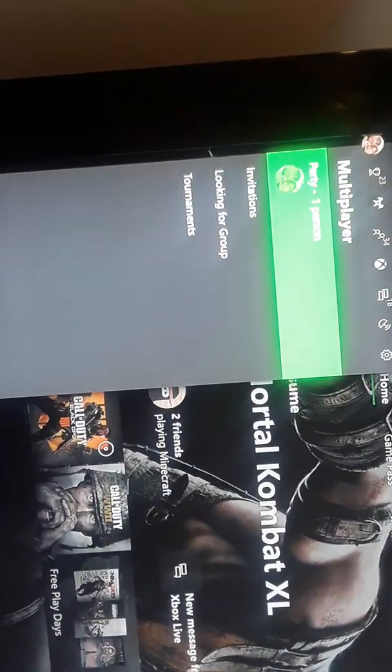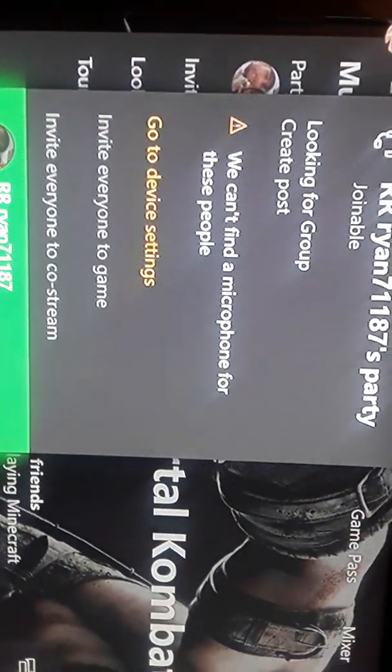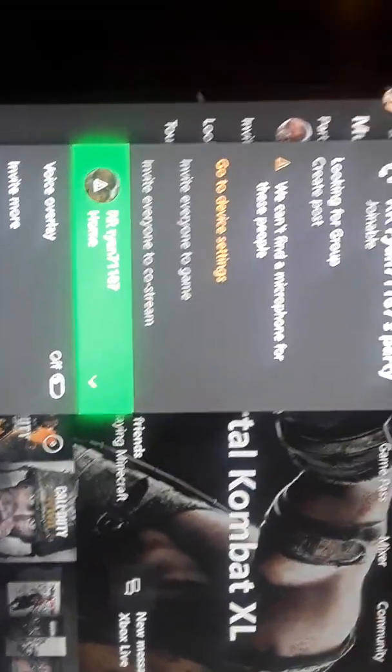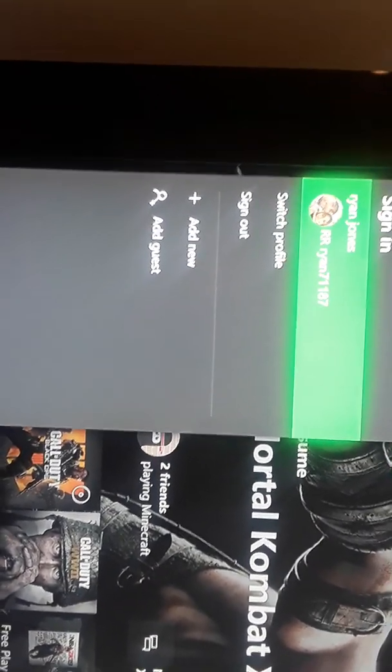If you go here, you join a party or you go in your own party, you have this right here. Go to device settings and it shows this — you can't talk or anything, you can hear people, blah blah blah. I'm going to show you how to fix it, so back out of that and go to your name.